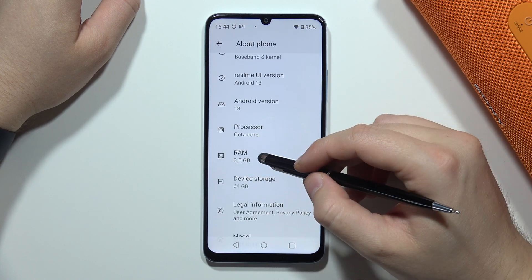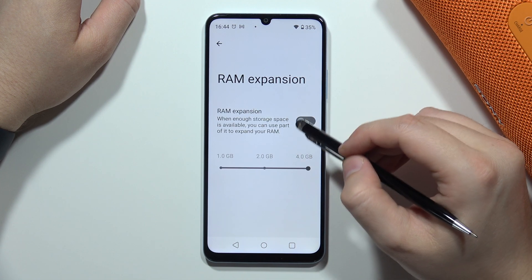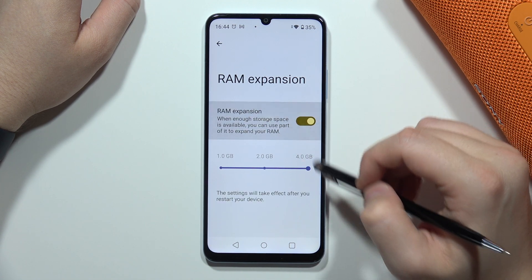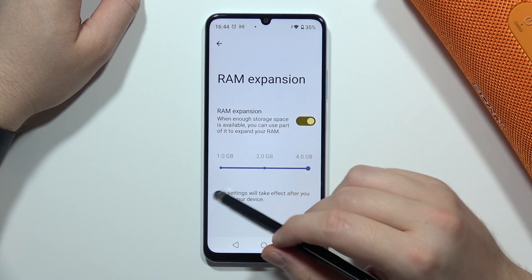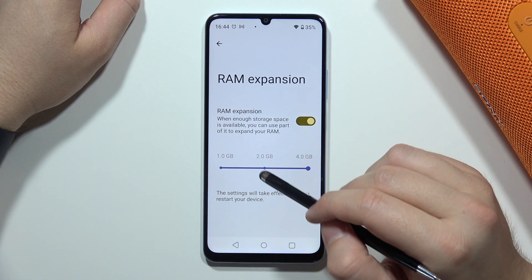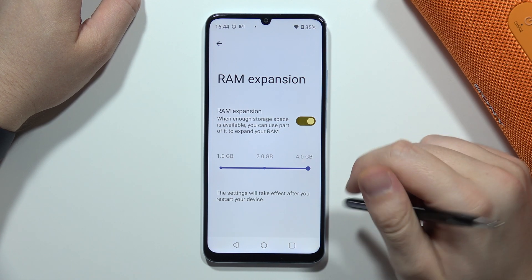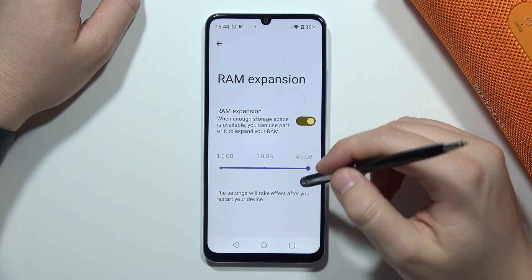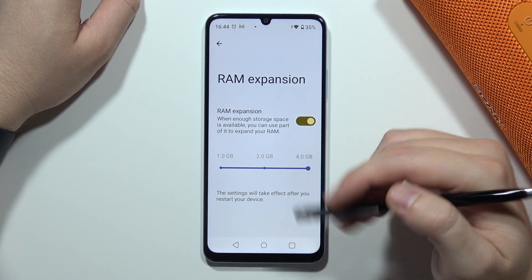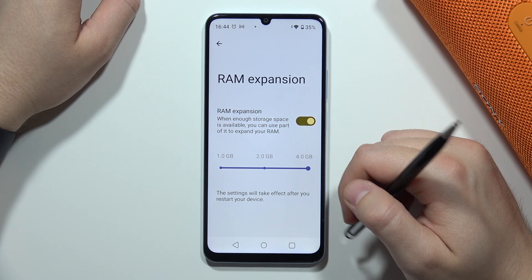From there, select RAM and click to use the RAM extension. You can add an additional 1, 2, or even 4 gigs of RAM. If you want to apply these settings, you will have to restart your smartphone.